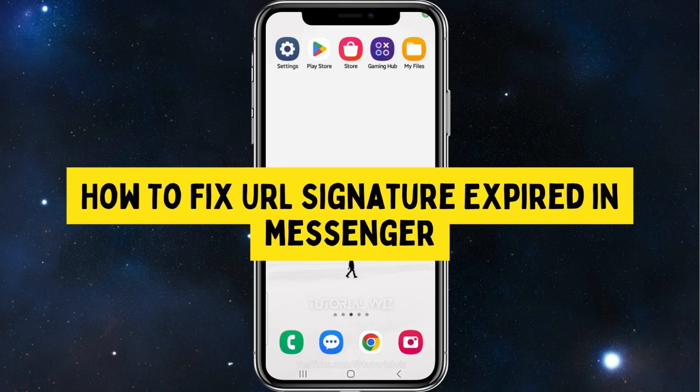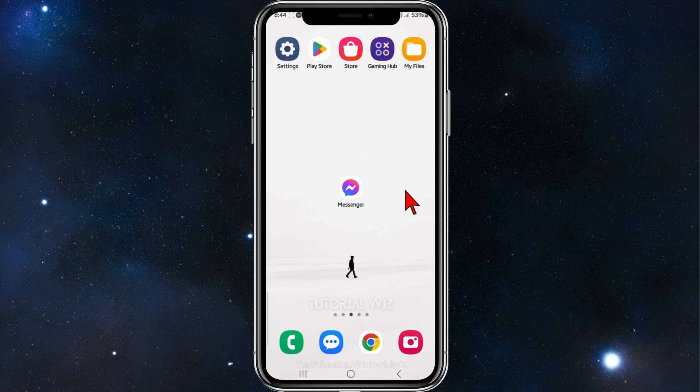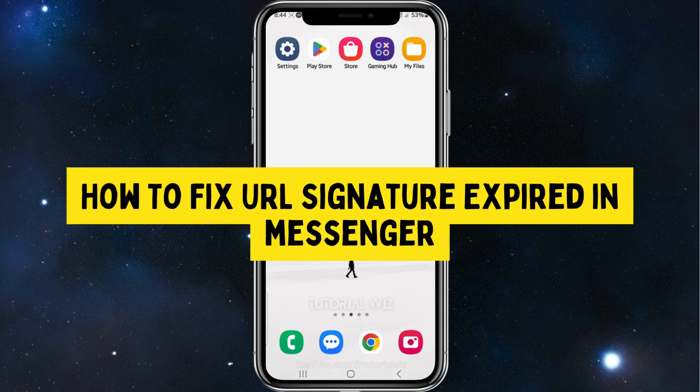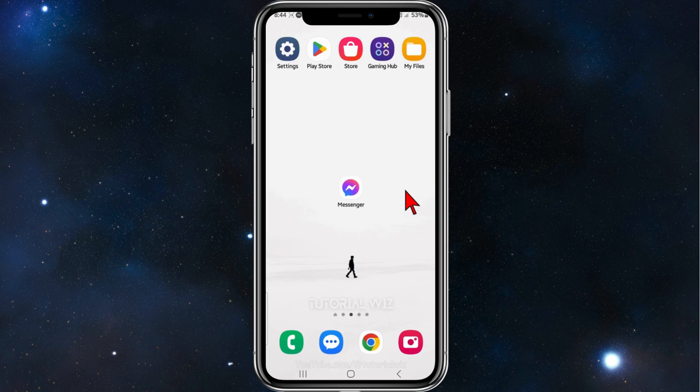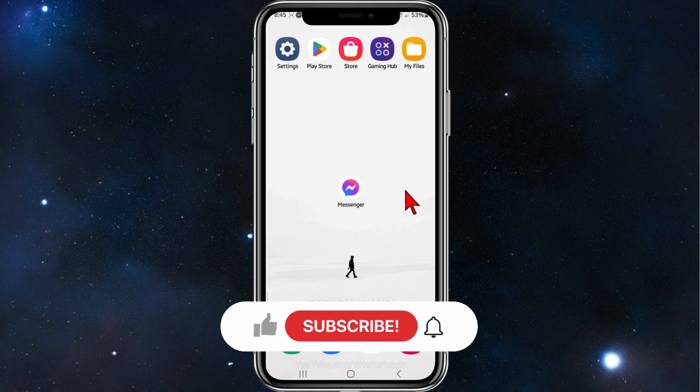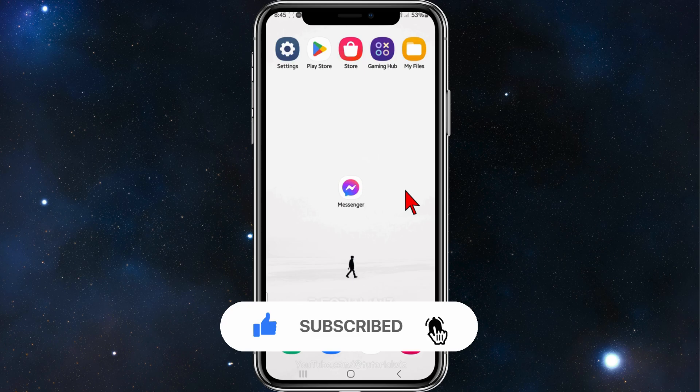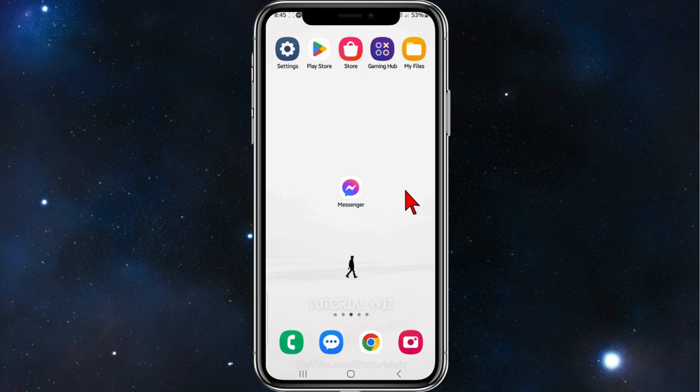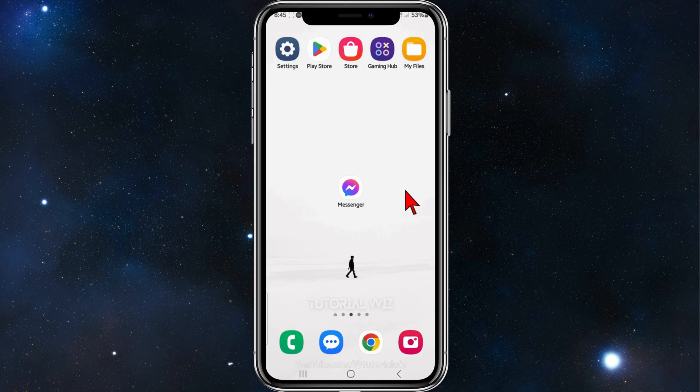Hey guys, welcome back to my channel. In this video I will show you how to fix URL signature expired inside your Messenger app. Please make sure to watch this video to the very end so you don't miss out on important information. And in saying that, let's dive in.